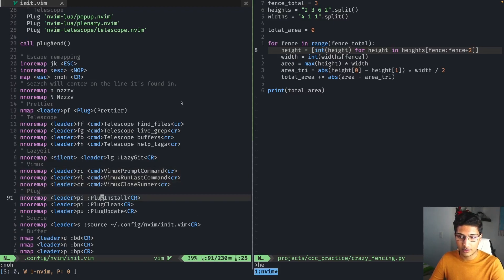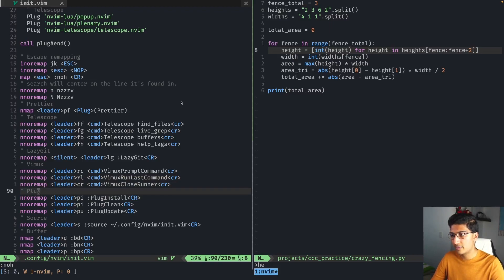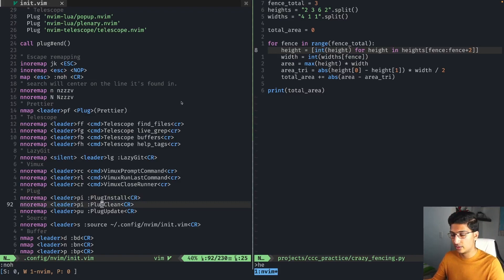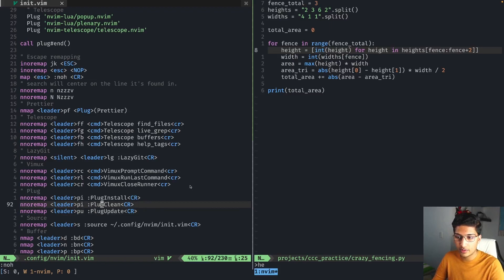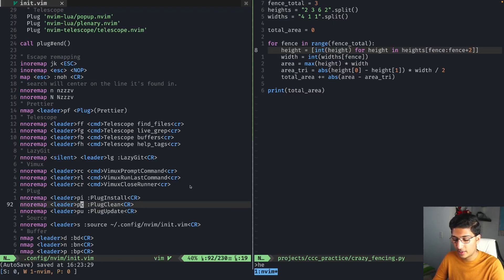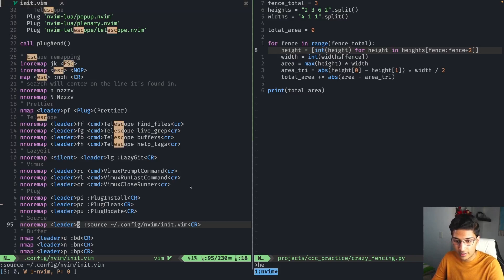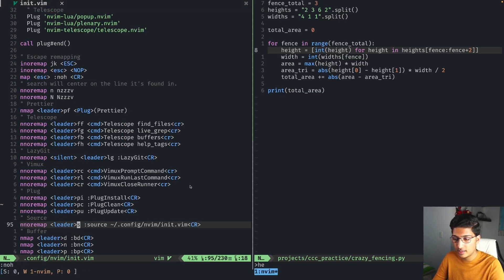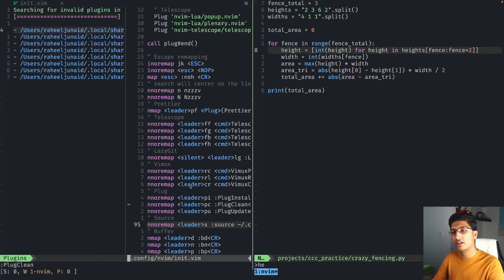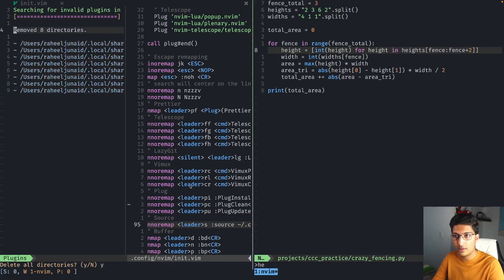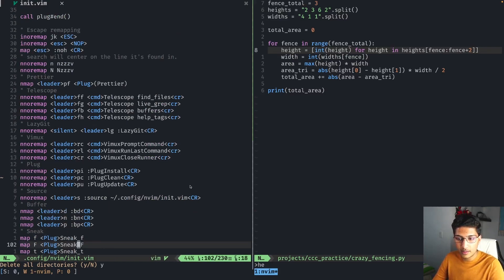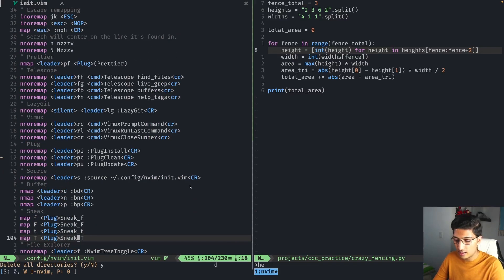Lazy Git is mapped to leader+lg. Vimux has three commands: run a command, run the last command, and close the runner — though you can also close it manually. These next ones are for the Vim Plug plugin manager. For example, leader+pc runs Plug Clean. I also have leader+s to source the config, which is very nice. I can source it, run Plug Clean, and remove all the unwanted plugin directories.